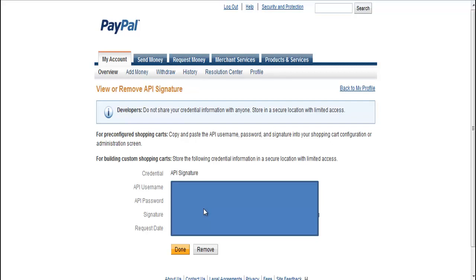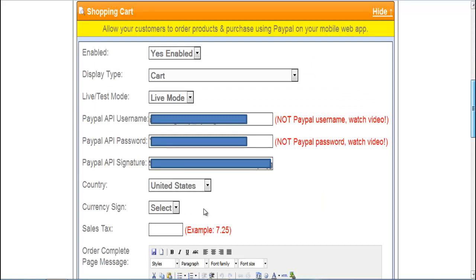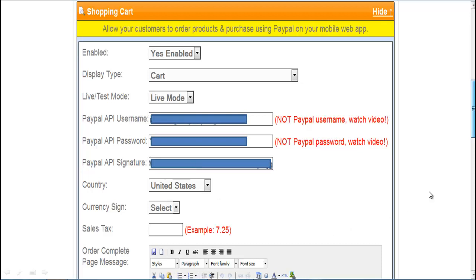Then you'll go into your shopping cart. This is your PayPal API username, not your PayPal password, and then your API signature. All you have to do is click save and you're live and ready to go in live mode.